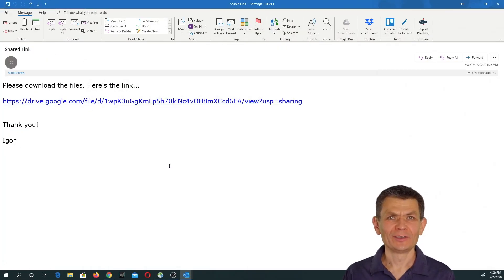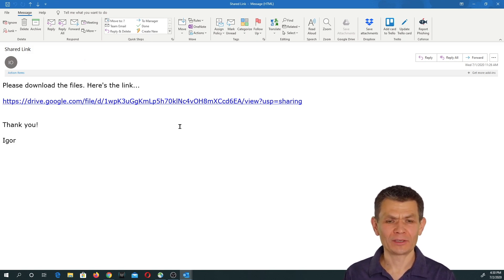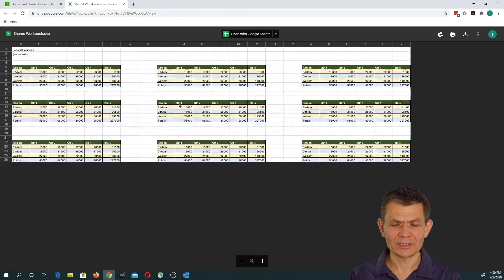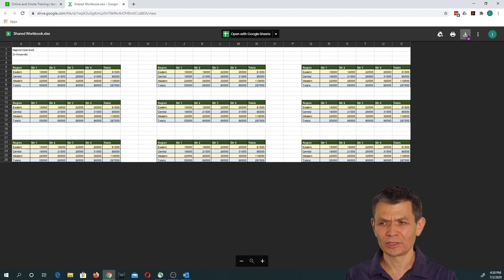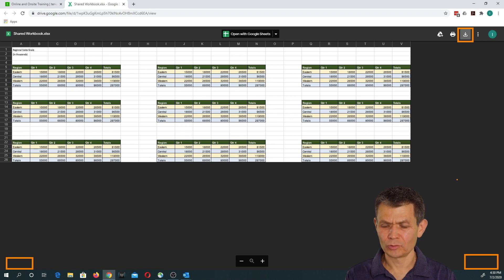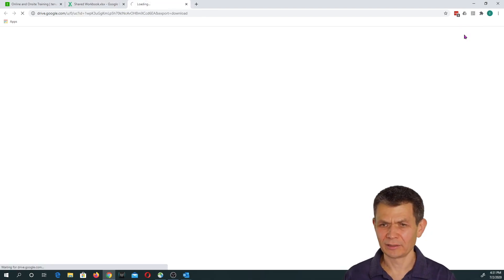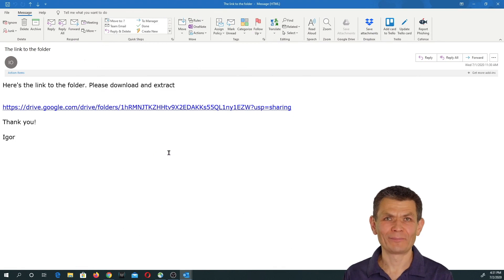All of my previous examples were for a non-logged-in user — I was not logged into my Google account when downloading the files; I was a guest. Now, what happens if you are logged into your Google account? Let's see how different that is. I'll click on the first example — the single Excel file. It's similar: you see the preview of a single Excel file and all you need to do is click Download, just like in the previous examples. The download appears in the lower left-hand corner.